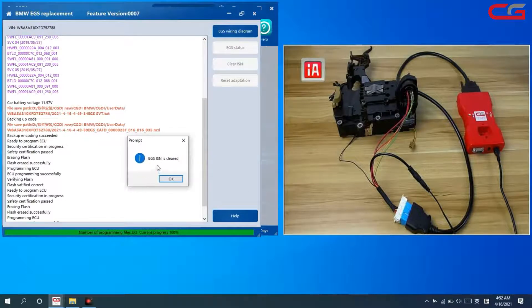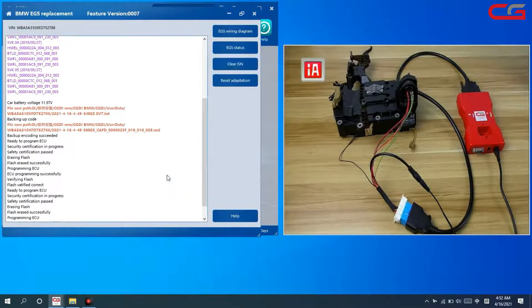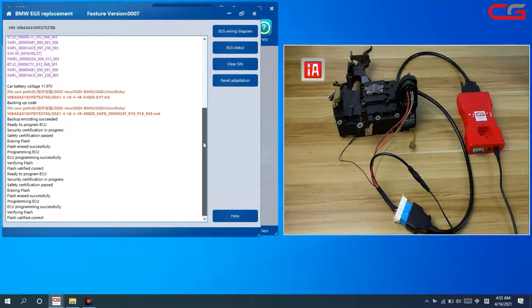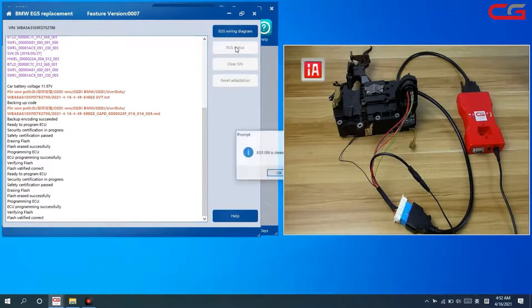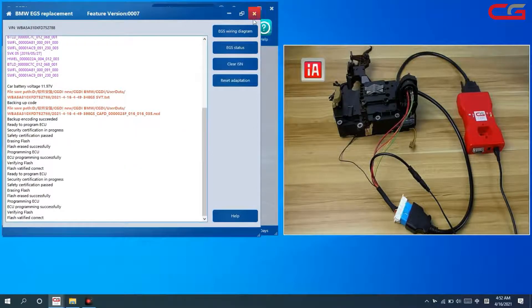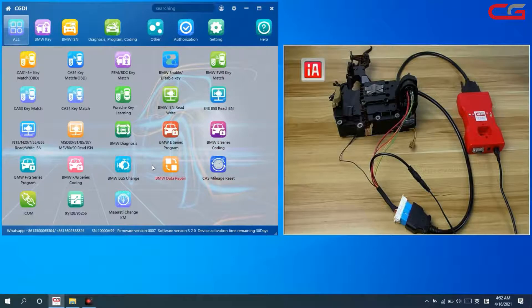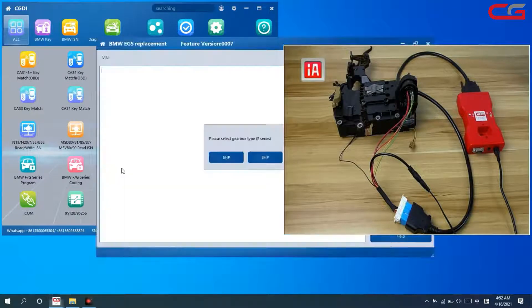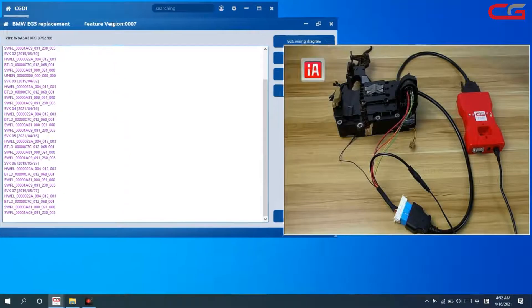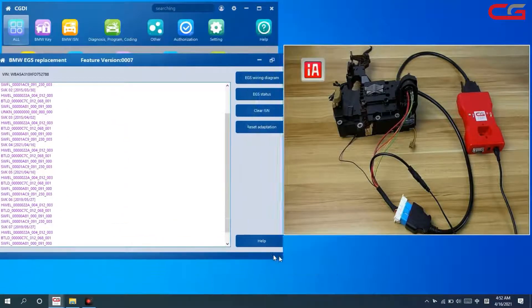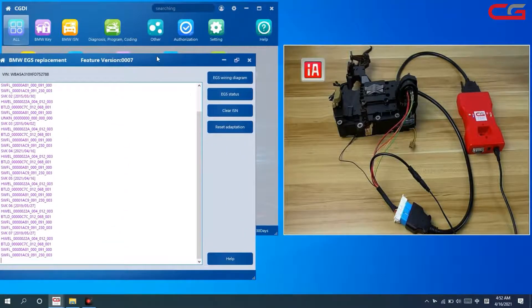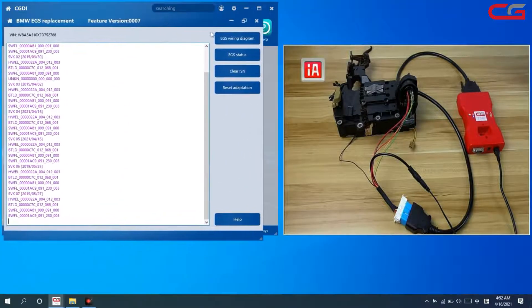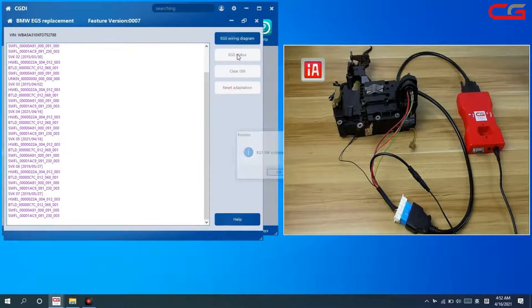Here, EGS ISN is cleaned. We click OK. We check EGS status again, it's cleaned. Check it again, cleaned.